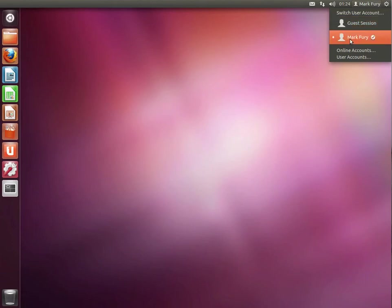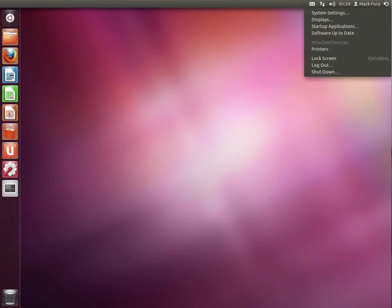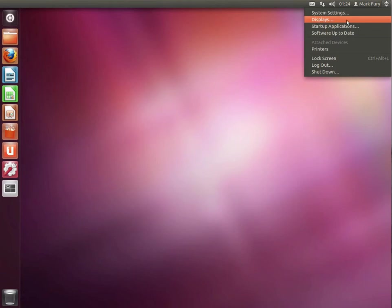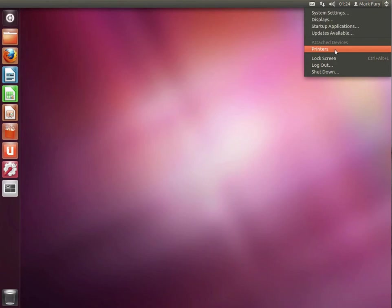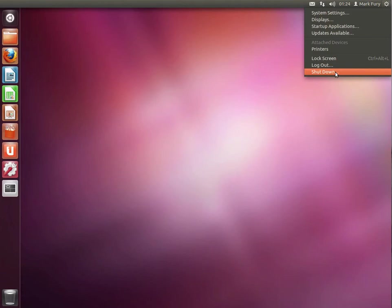We have a few different system settings here, or we have system settings, display settings, startup applications. It will tell you whether or not your software is up to date. We have attached devices such as printers, mobile phones, cameras - they will display here. We have the option to lock the screen, to log out, or to shut down the system.